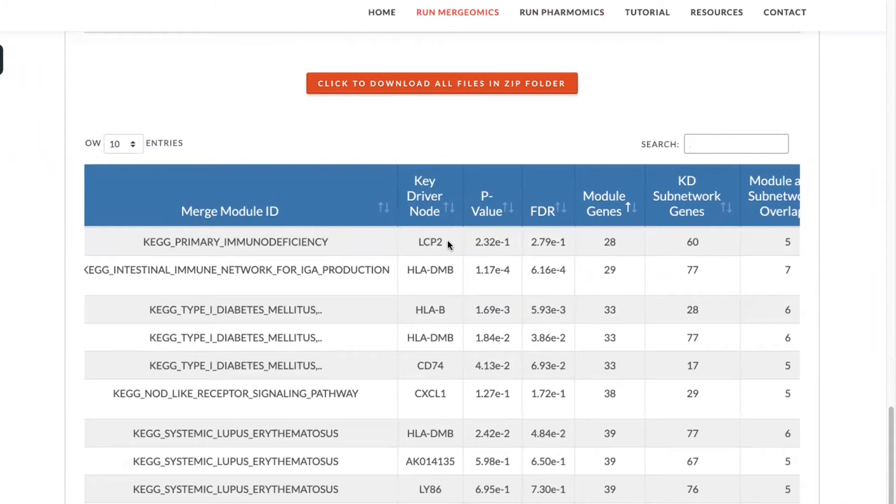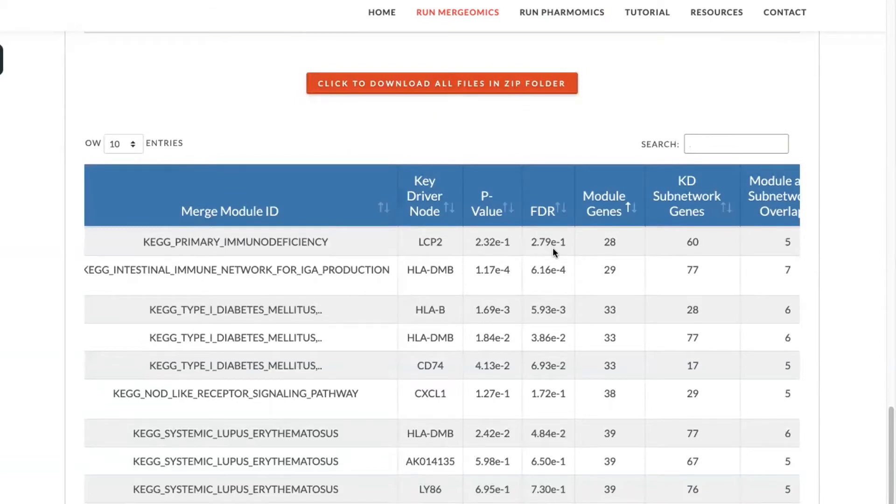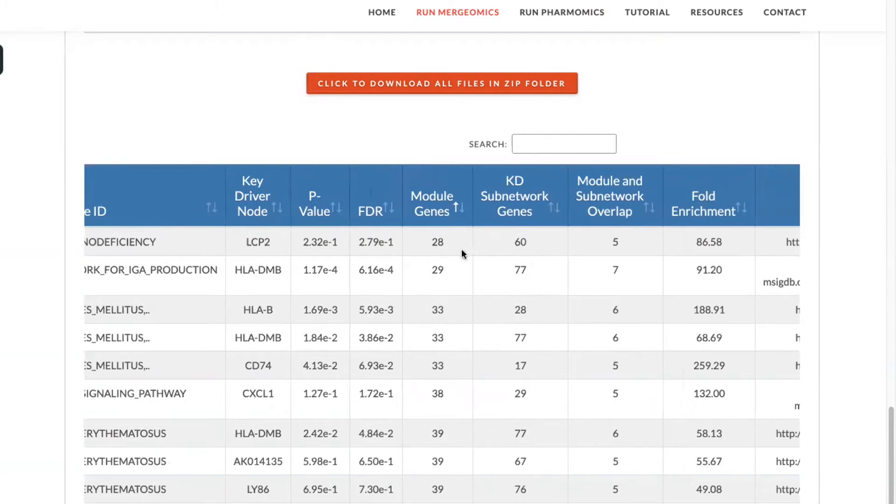You can also see the pathway that that key driver is associated with, the p-value of that key driver, and the FDR of that key driver.